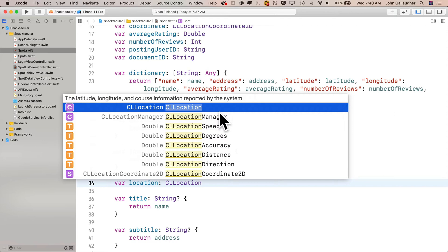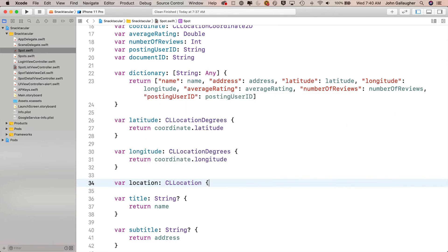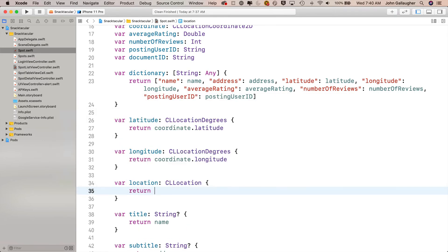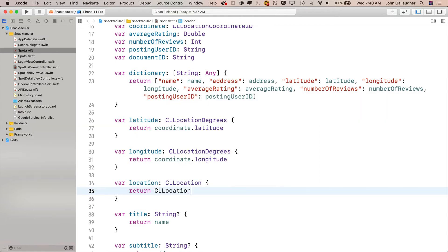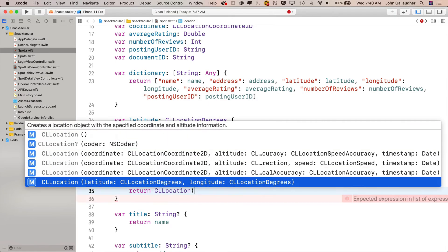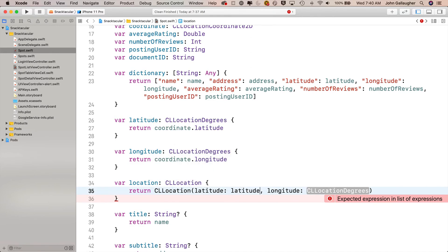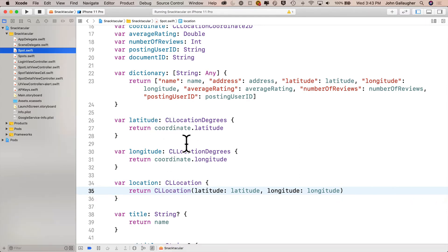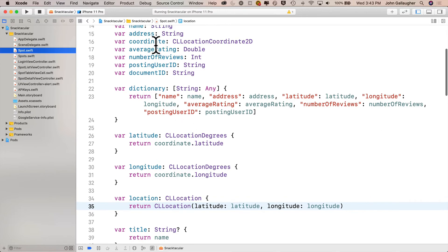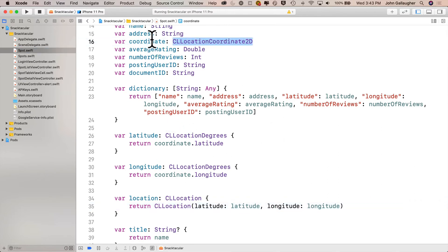Let's head over to Spot.swift and add this computed property just below our other two computed properties, latitude and longitude, and just before title. We write: var location: CLLocation with open and close curlies. Inside, all we have is return CLLocation with the latitude and longitude option selected. This is kind of wild code because we're creating a calculated property named location by using two other calculated properties — latitude and longitude — that are calculated using our coordinate property, which is the stored value property that's part of every Spot object.